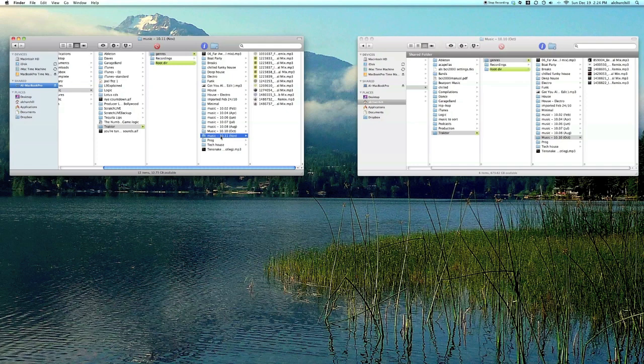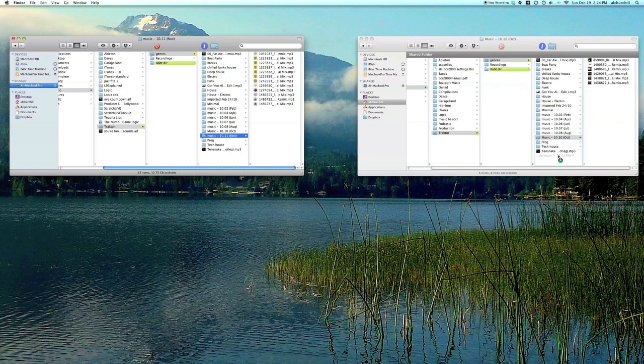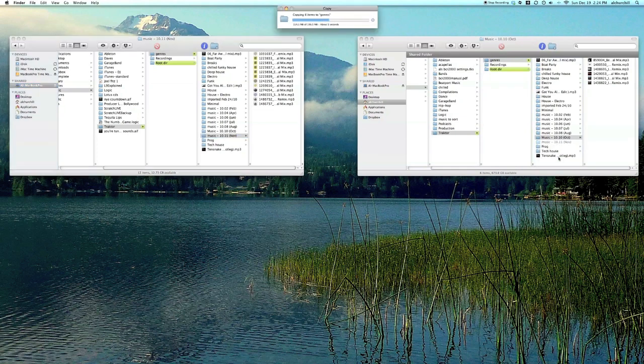So we want to copy the music across. So I'm going to drag it from the laptop into the desktop and that will copy across.